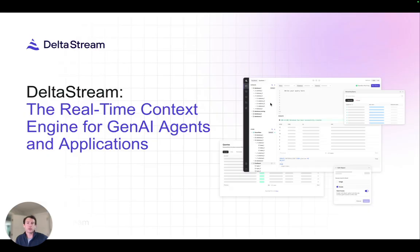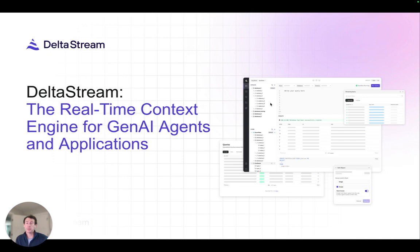Now that we understand MCP, let's talk about DeltaStream as your real-time context engine. DeltaStream connects to streaming sources such as Kafka and Kinesis and can continuously materialize that data so that your agent will always have fresh context. You can define streams, tables, and materialized views using SQL, and DeltaStream automatically keeps those views up-to-date as events flow in.